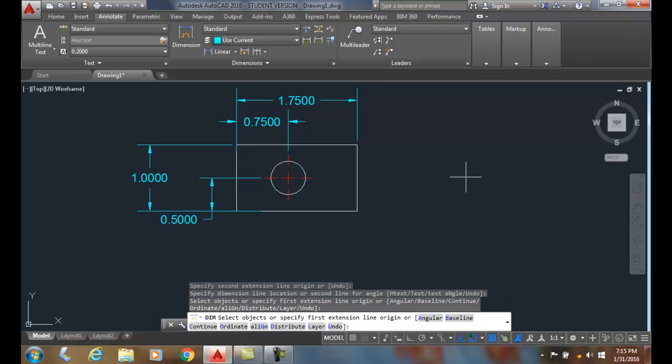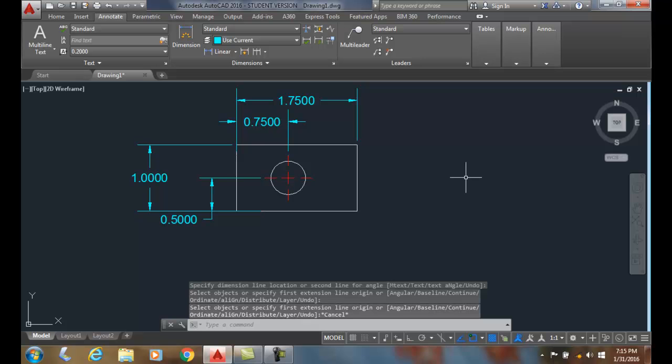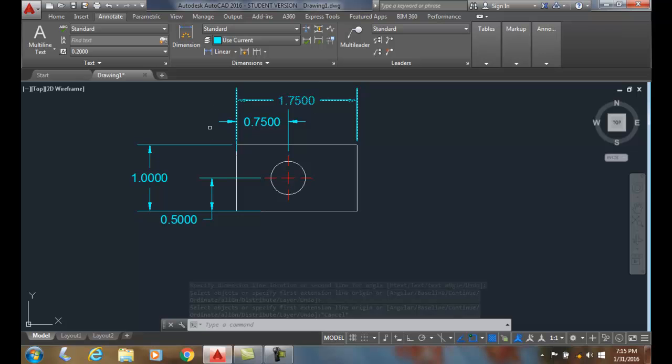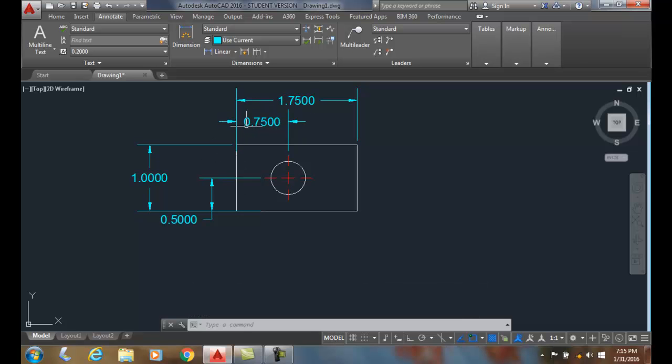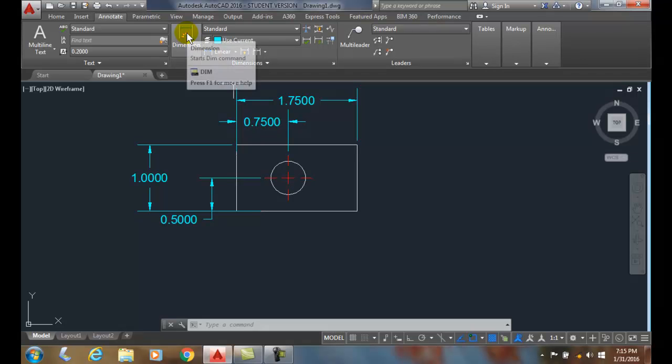And now I ended up correctly dimensioning this object. So I have the overall views and my two locating dimensions. And then all I have left to do is place my size dimension, which we'll leave for a later time. So linear dimensions using the DIMM command.